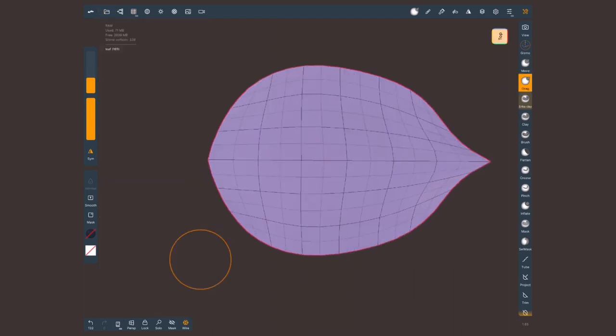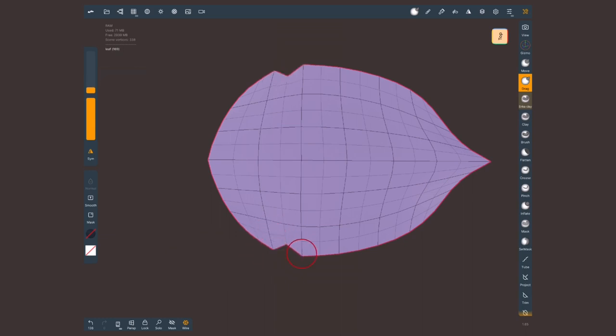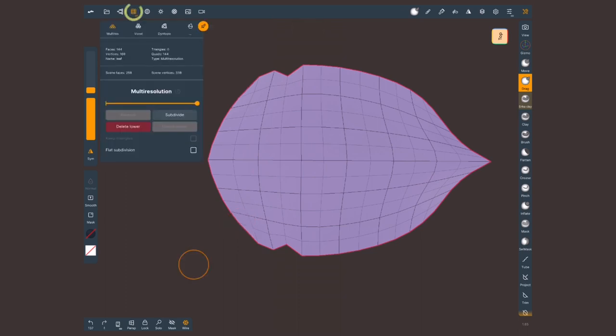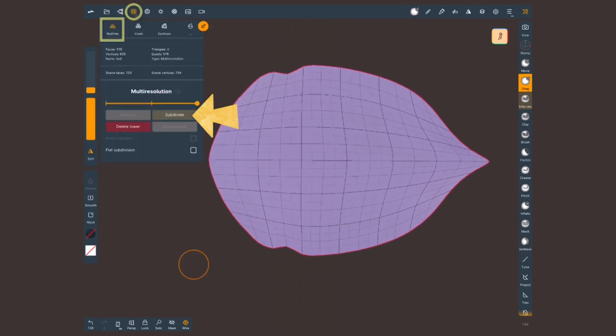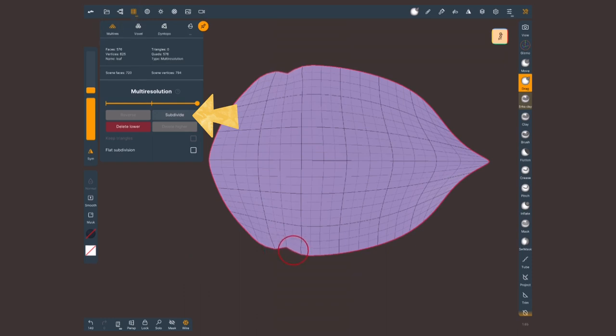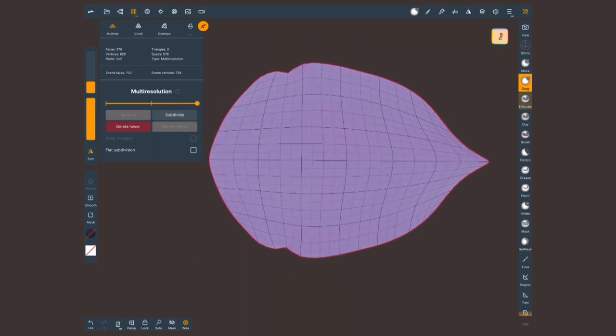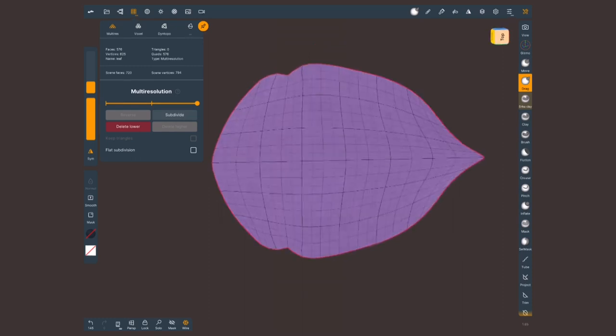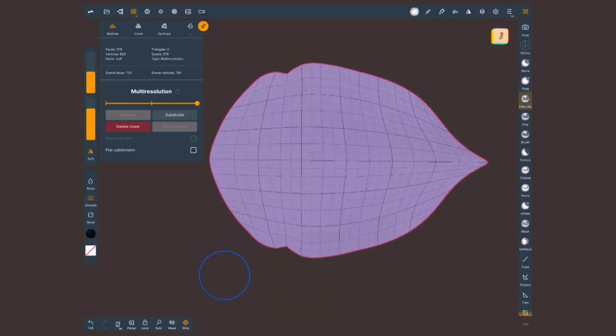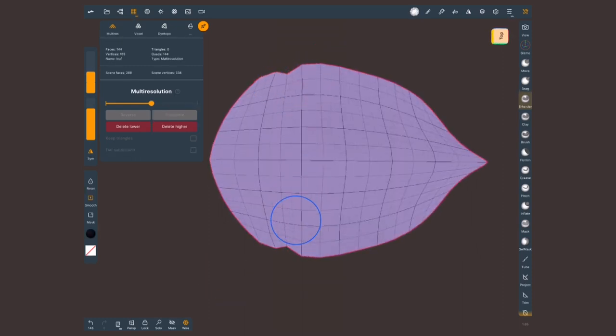I'm gonna create a bit of variation because I don't want all my leaves to look the same. In fact, I'm gonna go into multi-resolution again and tap on subdivide once again so I can have a tiny bit more topology to work with and make this shape even nicer. I'm gonna go back to the mid-resolution level, so not as little but not as much.